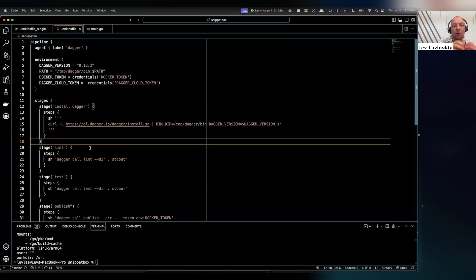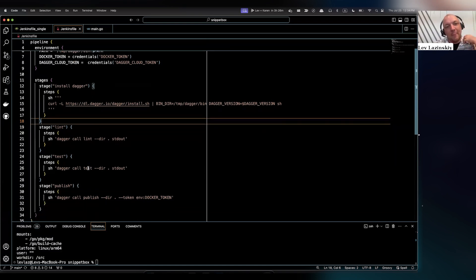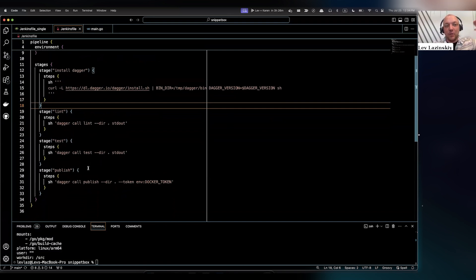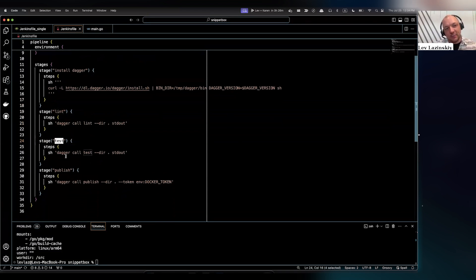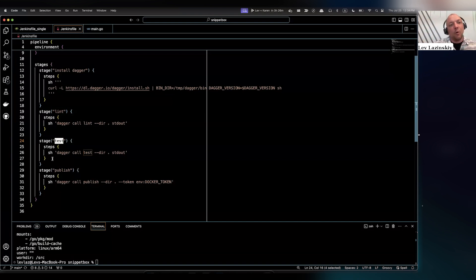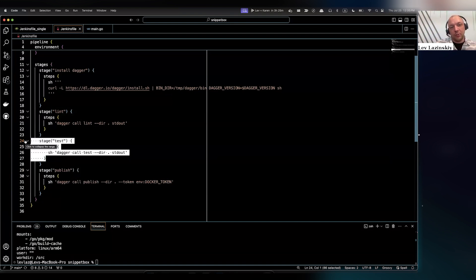Maybe just grab that lint function, carve it out of your Jenkins Groovy, put it into Go, and do it in a very piecemeal way. This is also a totally valid approach. This is the same exact pipeline, but instead of having that CI entry point, I'm using Jenkins pipelines as the structure and shape of my pipeline and calling those individual Dagger functions instead. So rather than CI wrapping lint, test, and publish, I have a stage called lint which calls Dagger call lint, a stage called test which calls Dagger call test, and so on.